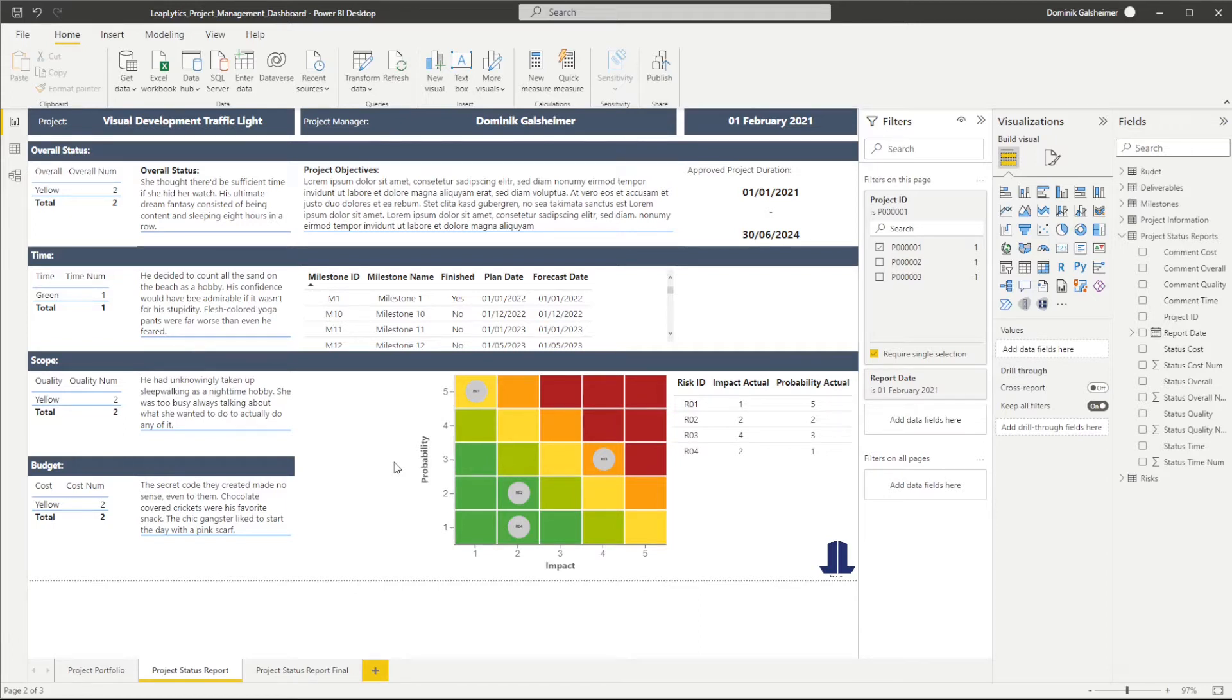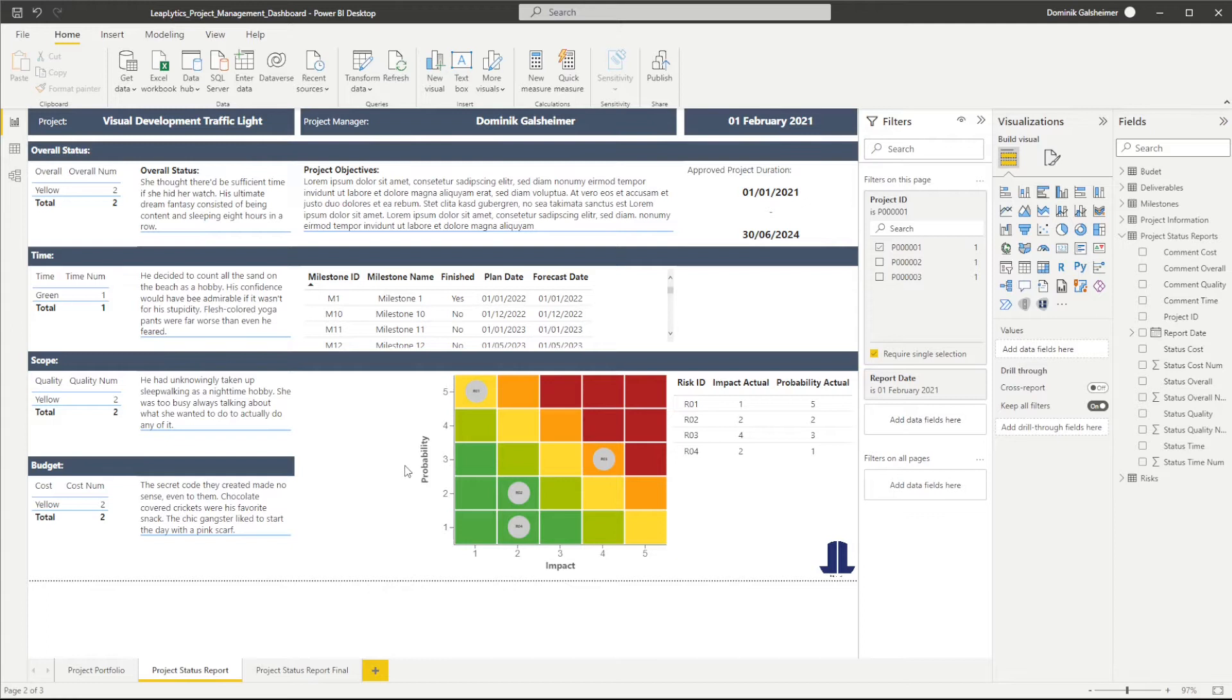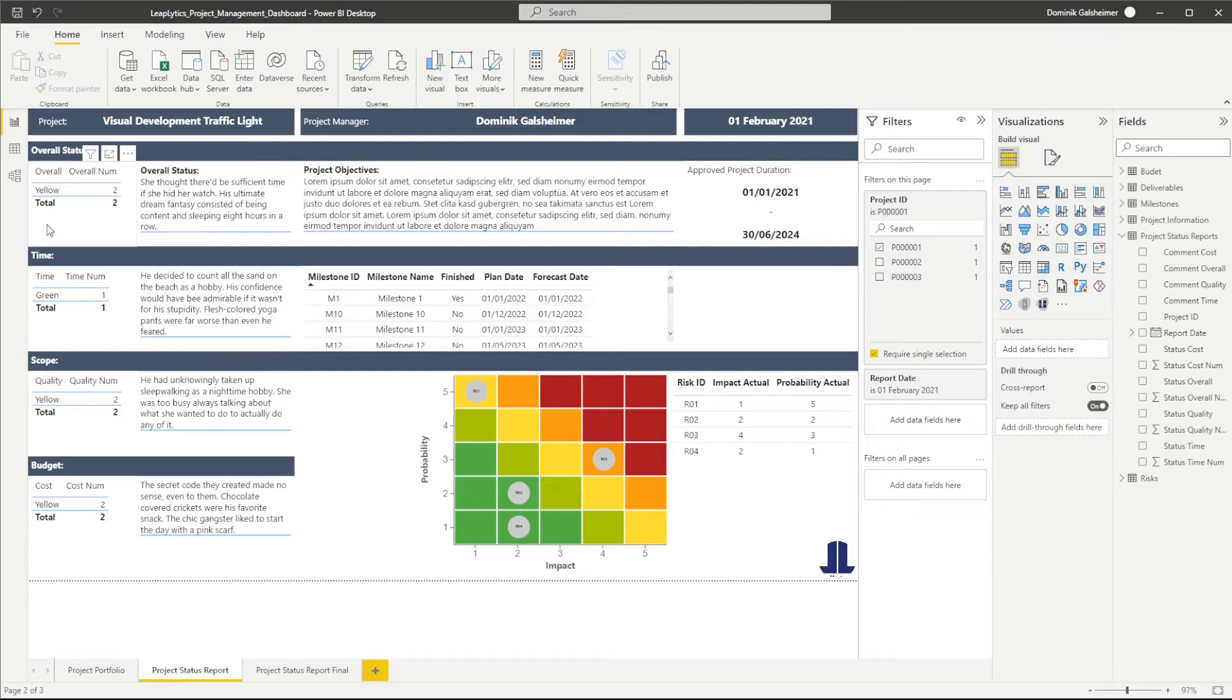Before we start, let's take a look at my dashboard and the corresponding data. You can see that I'm currently working on a project management status report. The project status information is represented by values like green, yellow, and red.